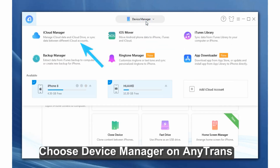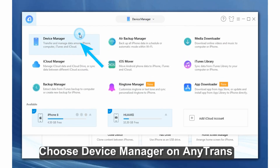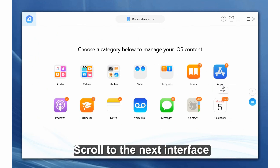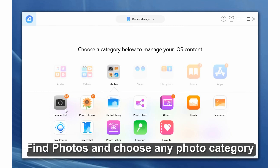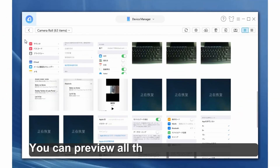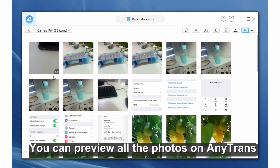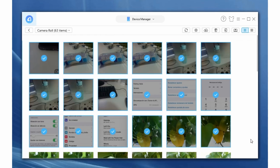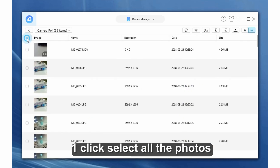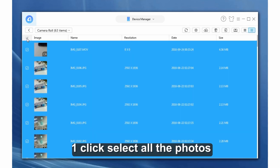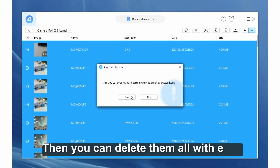Here is how to delete all synced photos on iPhone using AnyTrans. Choose the Device Manager feature in AnyTrans, then scroll down to find Photos and choose a photo category. Here you can preview all photos, one-click select all of them, and then delete them all with ease.